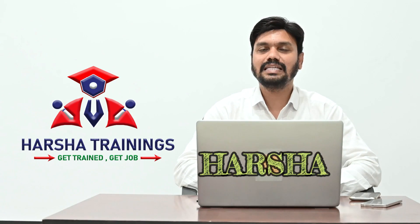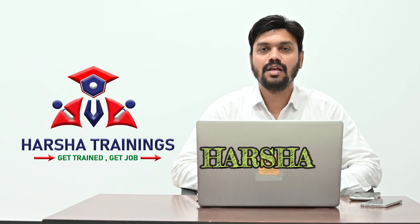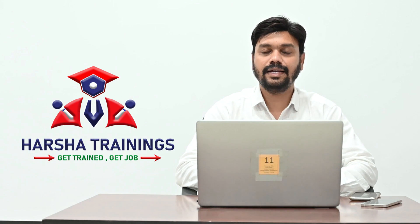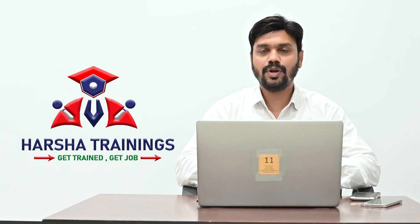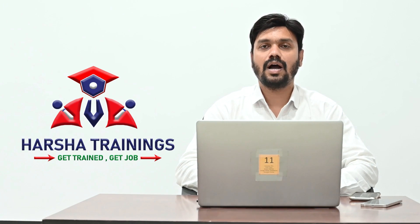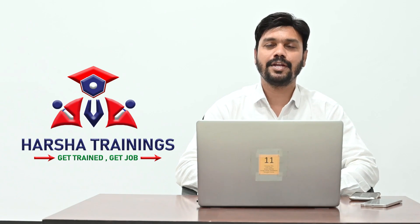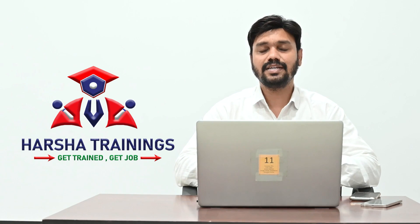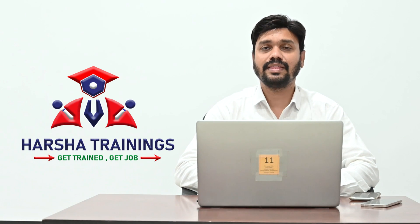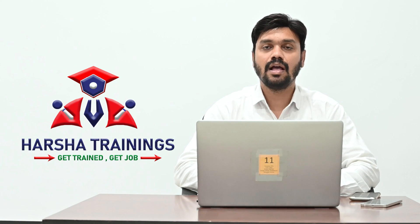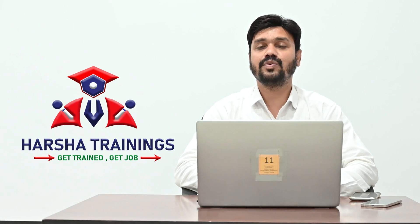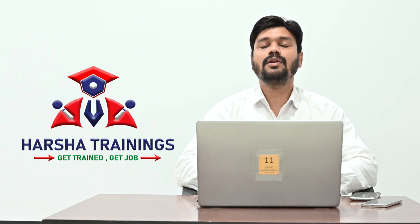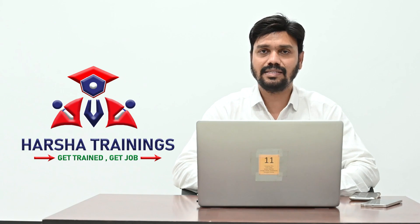Hi everyone, myself Harsha. You're watching Harsha Trainings and in this Pega video I am going to explain about the JSON data structure in the REST service in comparison with clipboard.